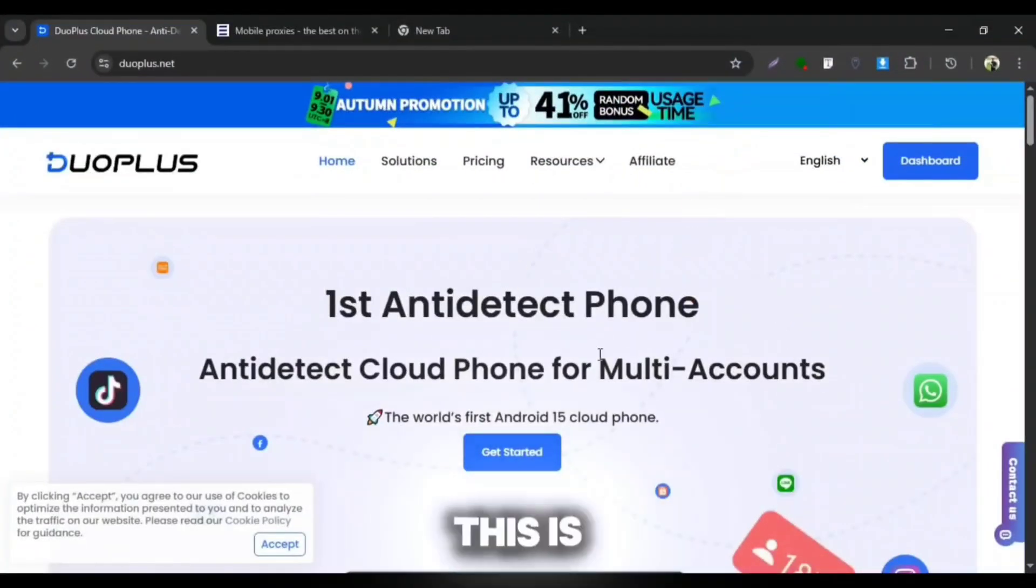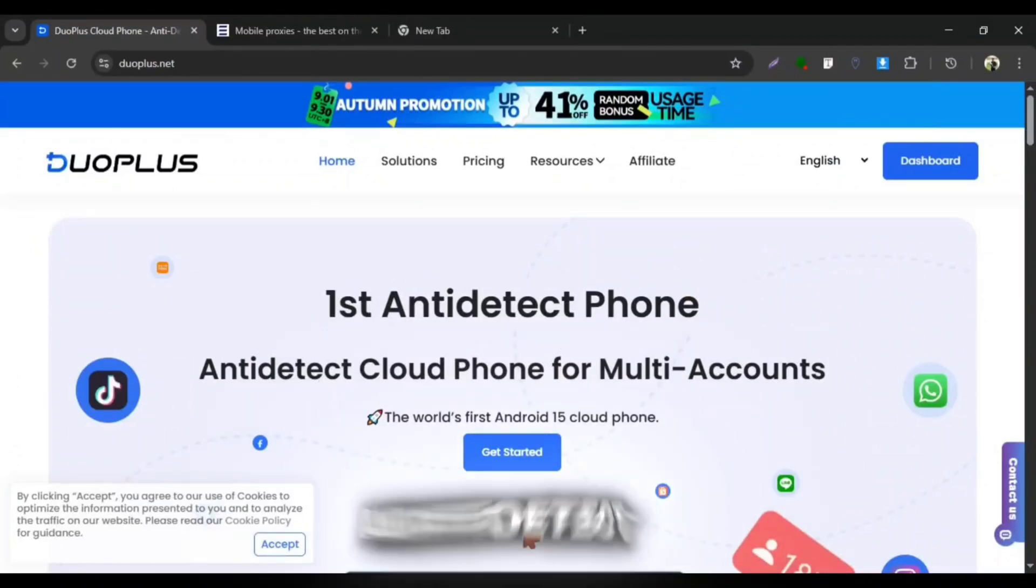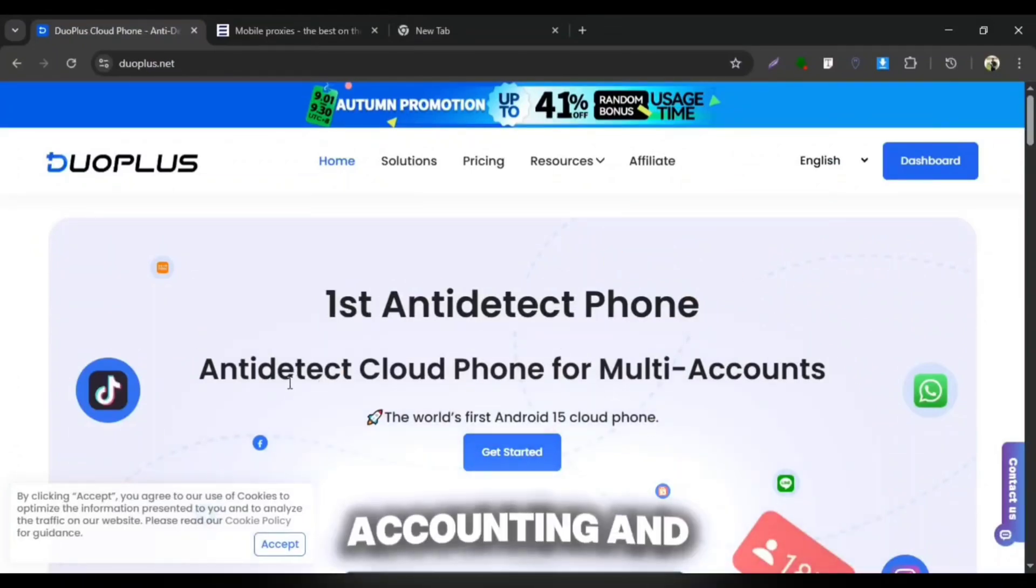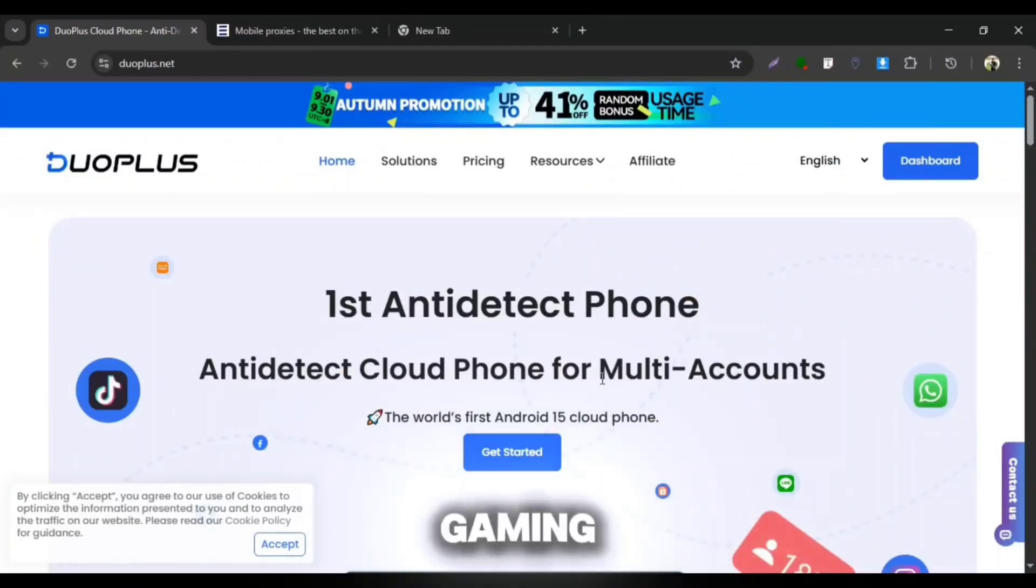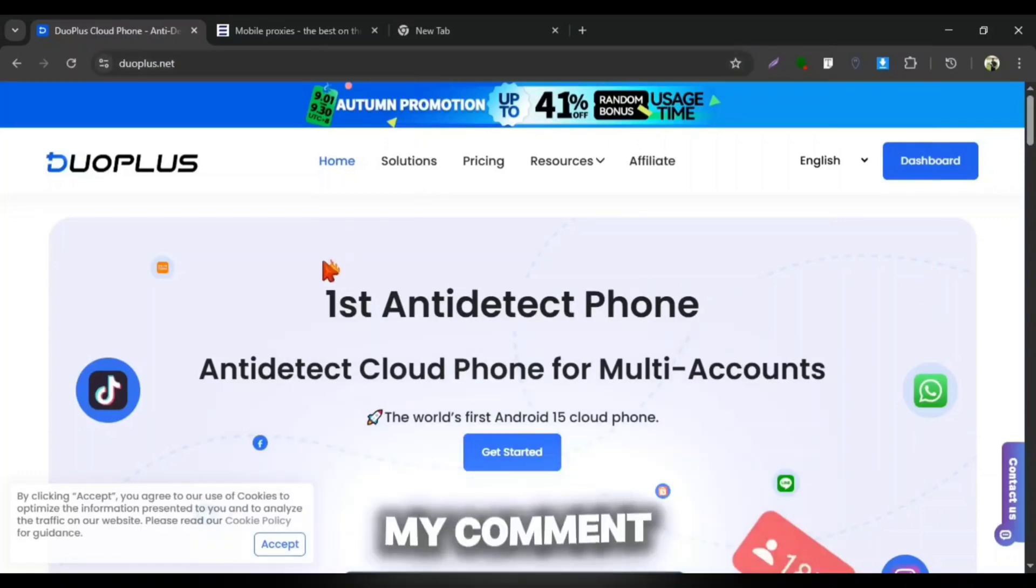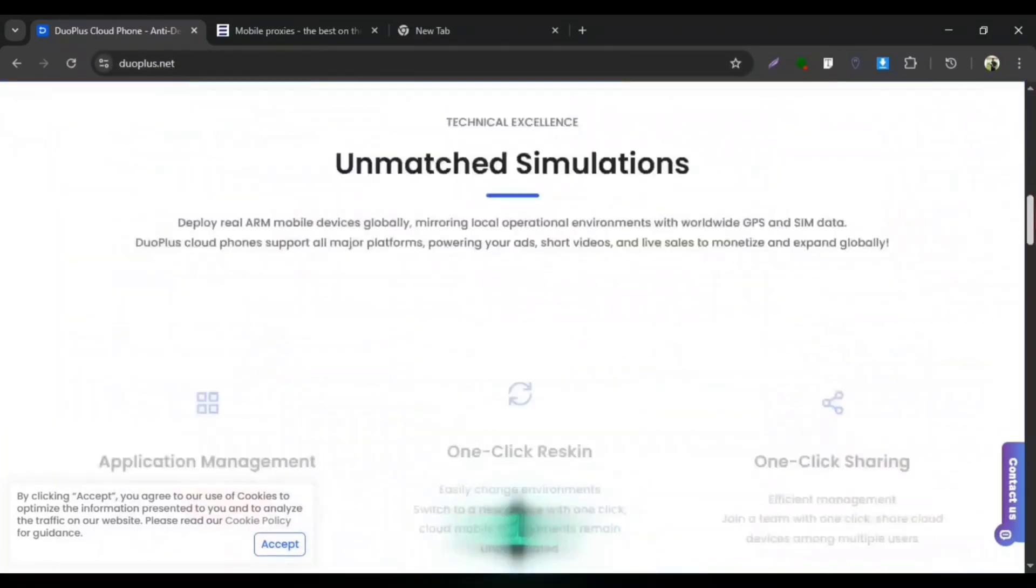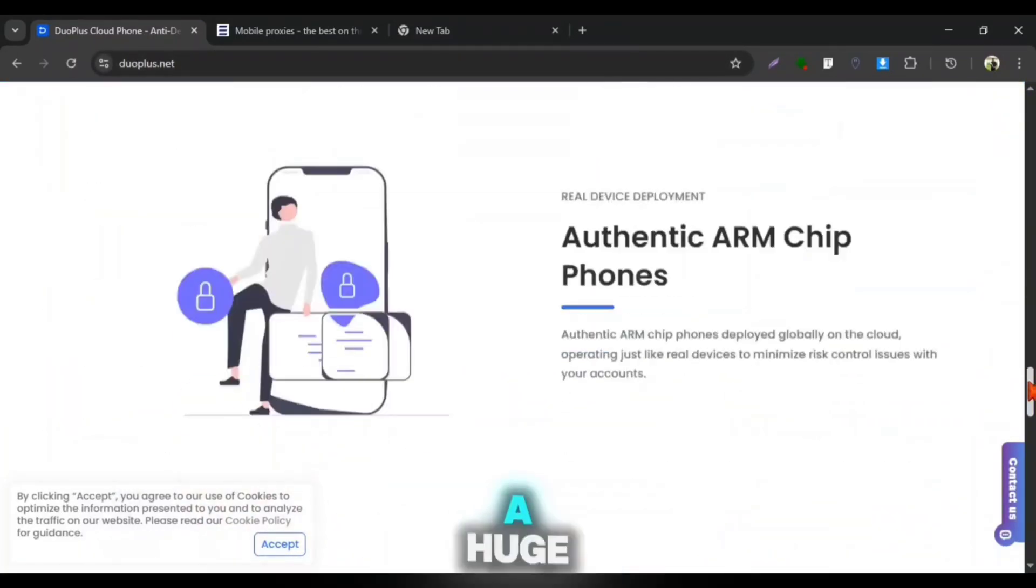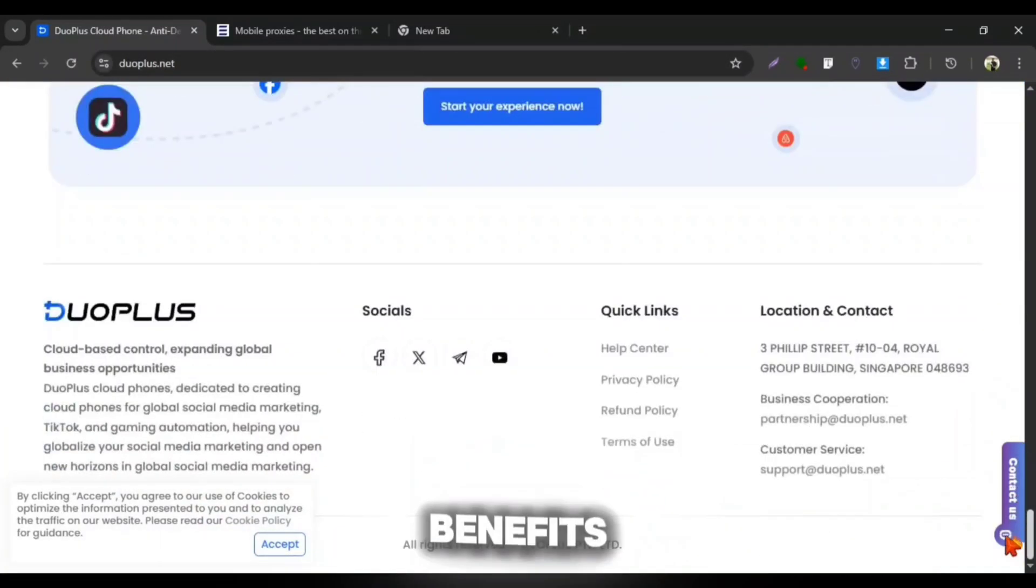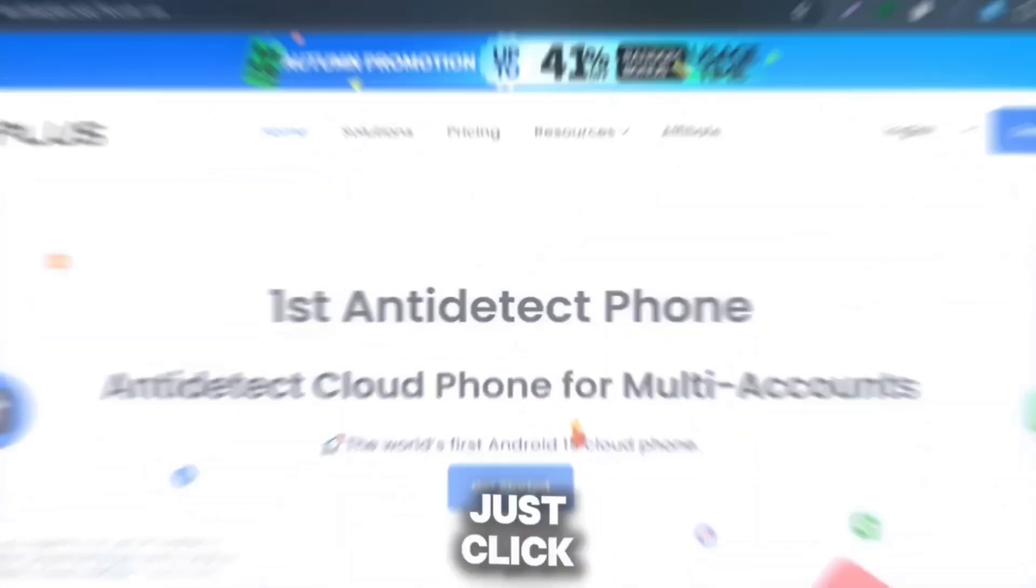Okay, so this is our Duo Plus Cloud Phone, the first anti-detect cloud phone for both multi-accounting and gaming. You can open this website from my comment box link. Duo Plus Cloud Phone really provides us a huge number of benefits for our gaming and commercial work. To run the service,